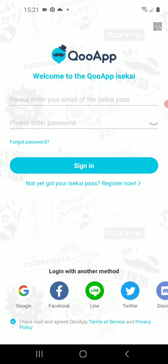Use the app to download and install anime or manga related applications. That's it — thanks for your attention, have a good day, bye!